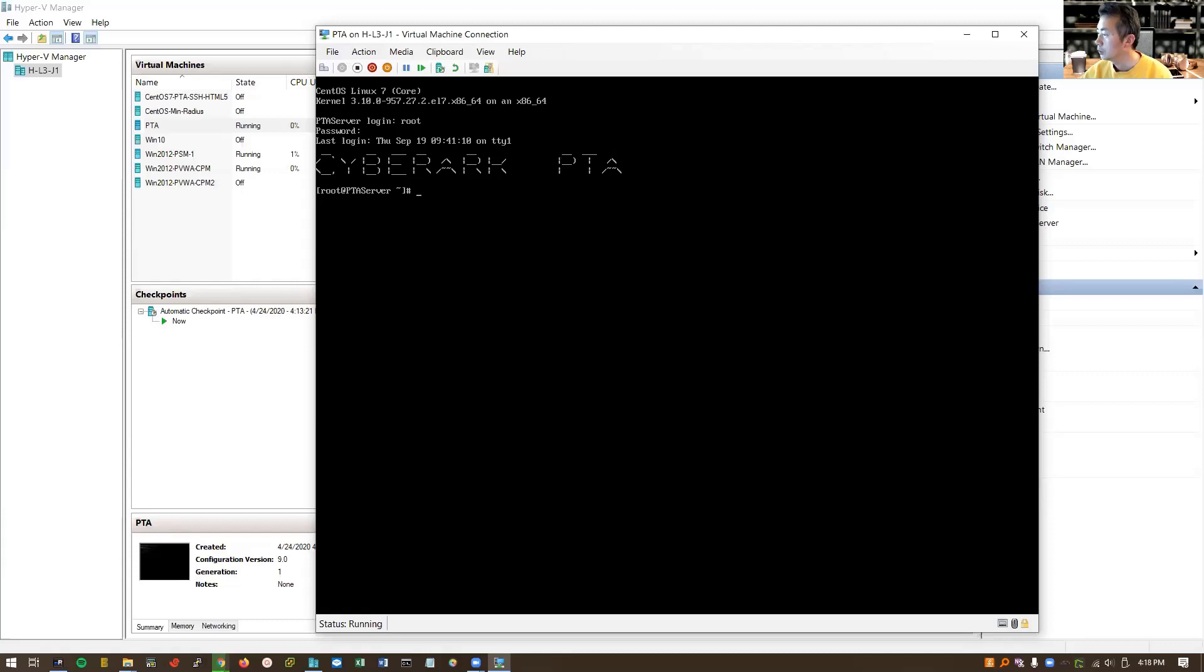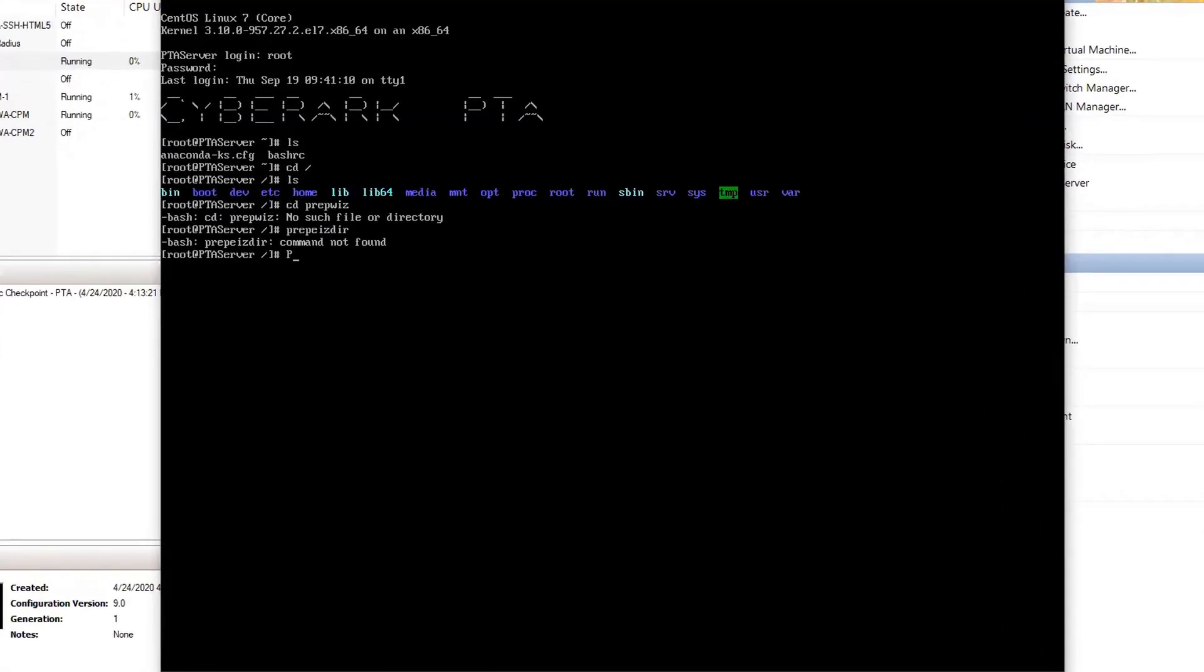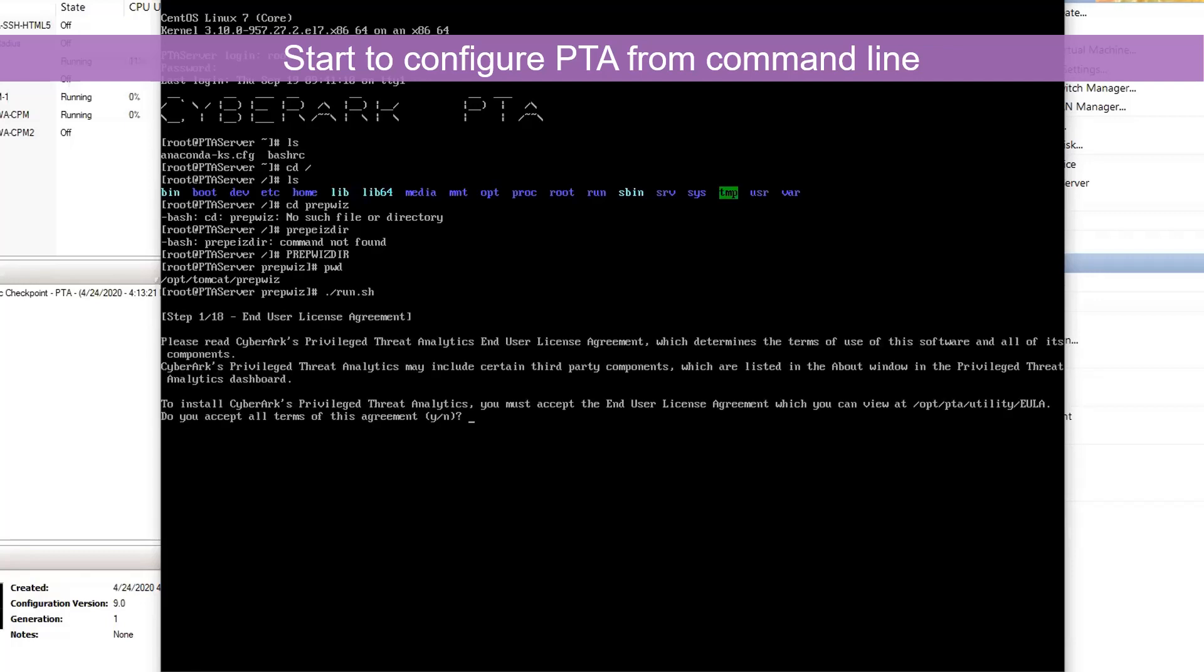You can use PIEPWIZDIR. All capital P I E P W I Z D I R. Now we can issue this command using a wizard to install our PTA.